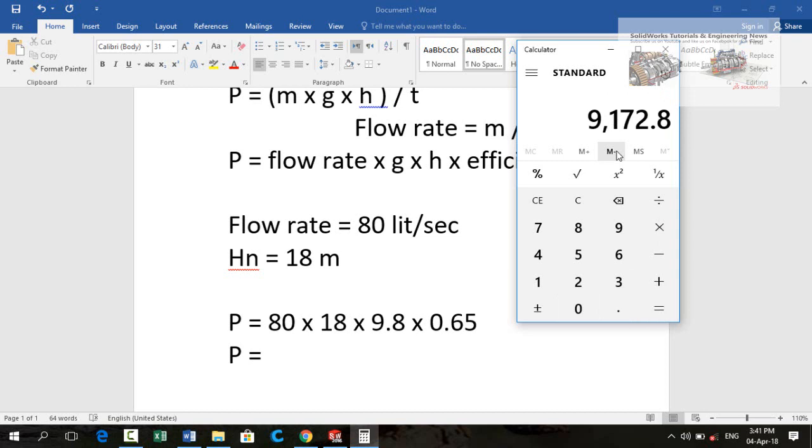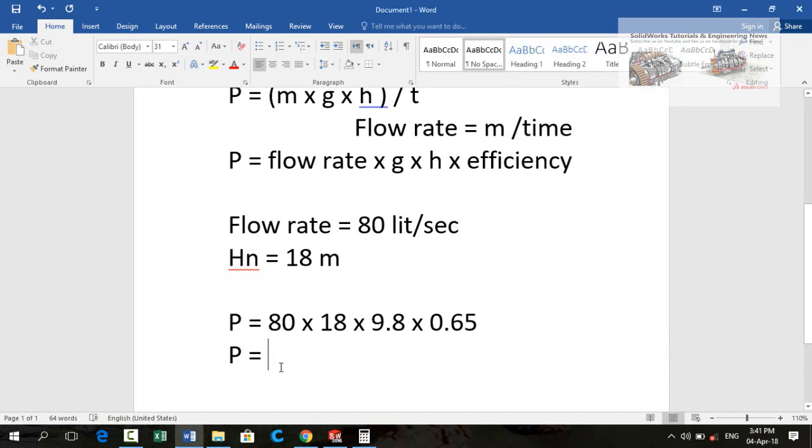Let me open calculator: 80 multiplied by 18 multiplied 9.8 multiplied 0.65. So this is the power output in watts. Now we have to divide this by 1000. 9.17 kilowatt is the actual output power.